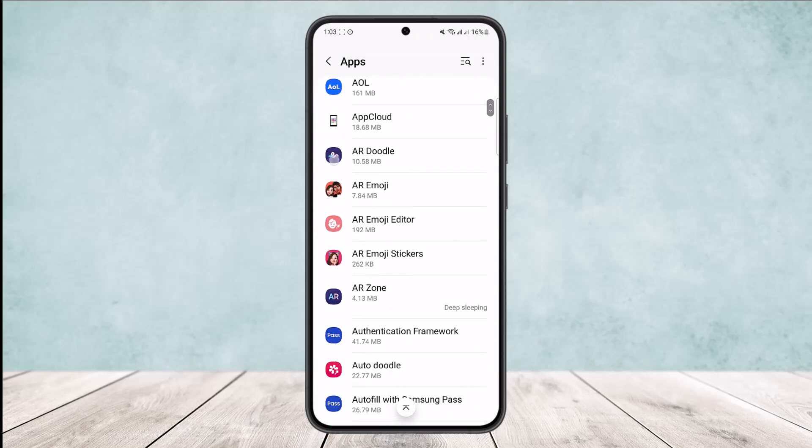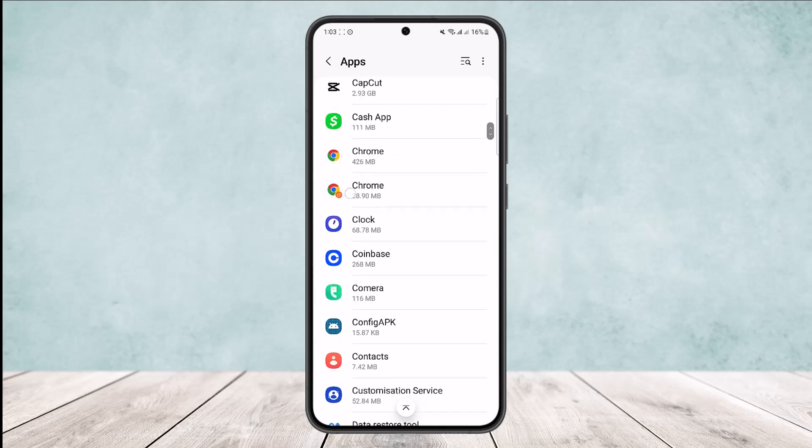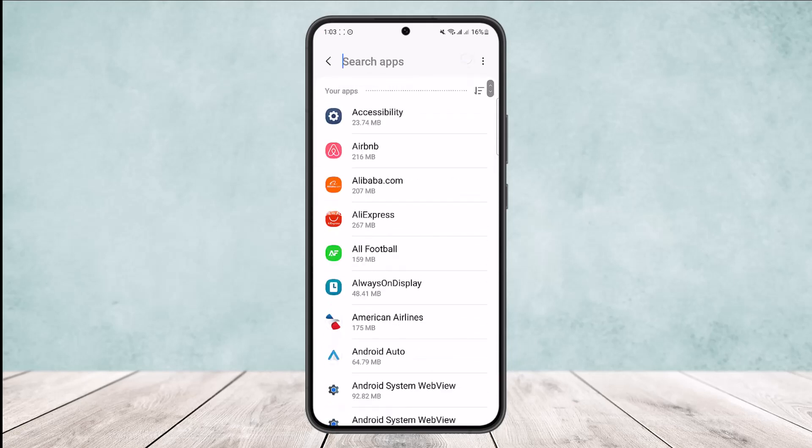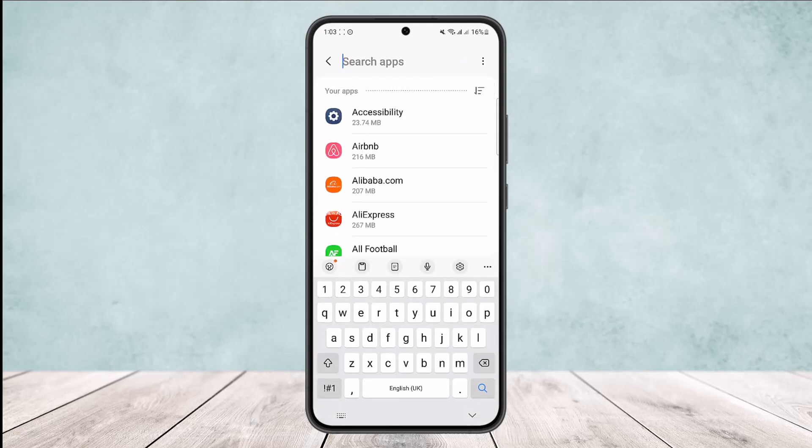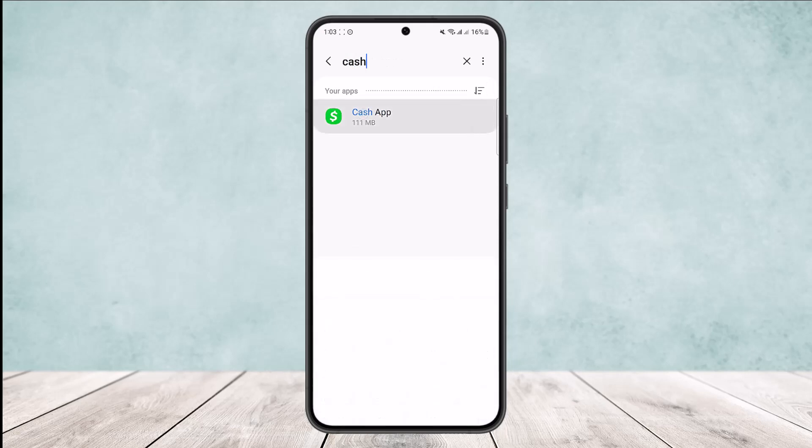Now here you can either scroll down and search for Cash App, or you can search from the search bar at the top of your screen and simply type in Cash App. Here you can see Cash App.